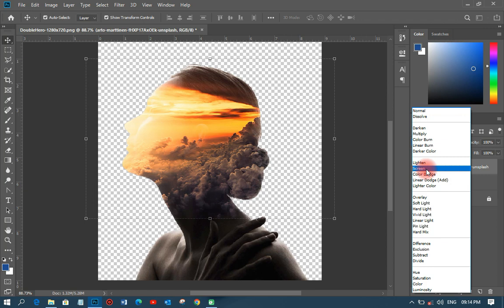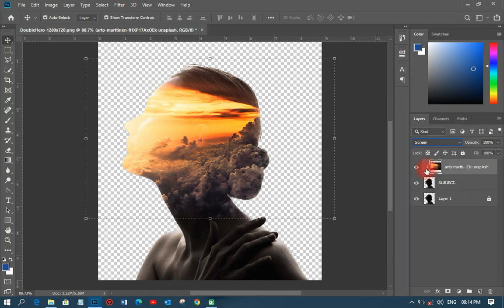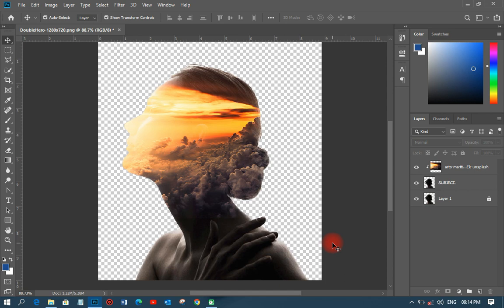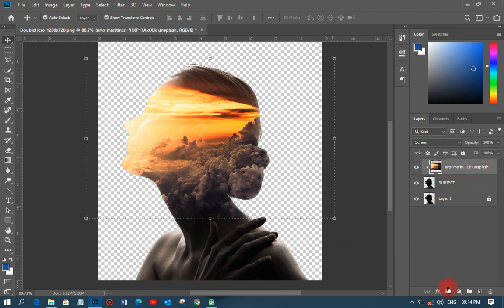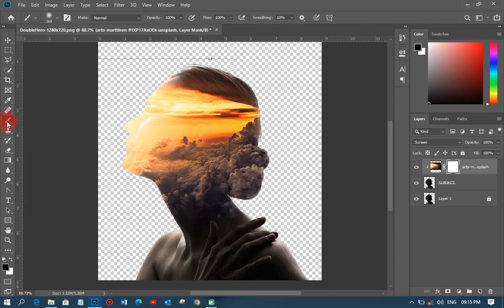From the blending mode, I'm going to change it to Screen. You can see it looks beautiful now. But I need to add some techniques to refine it further. Next, with the landscape layer selected, I'll add a layer mask to it. Then I'll pick the brush tool — because the layer mask is white, the brush color should be black. That's the technique.